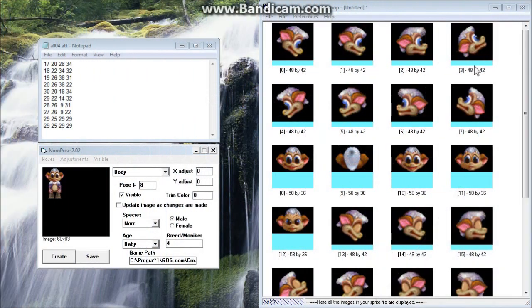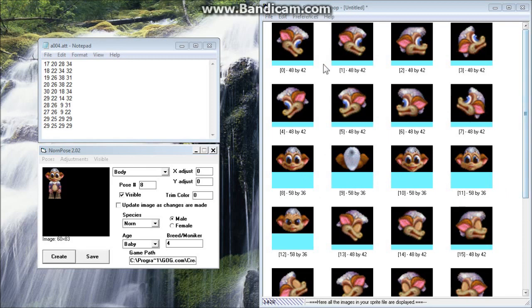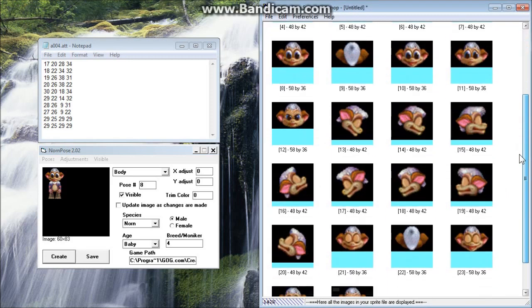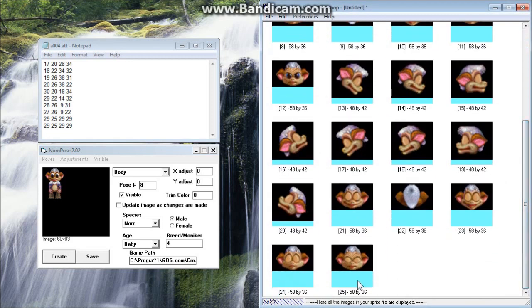Alright, so now you can see that we have everything all set with the Purple Mountain Norn. Everything is all set from 0 down to 25.